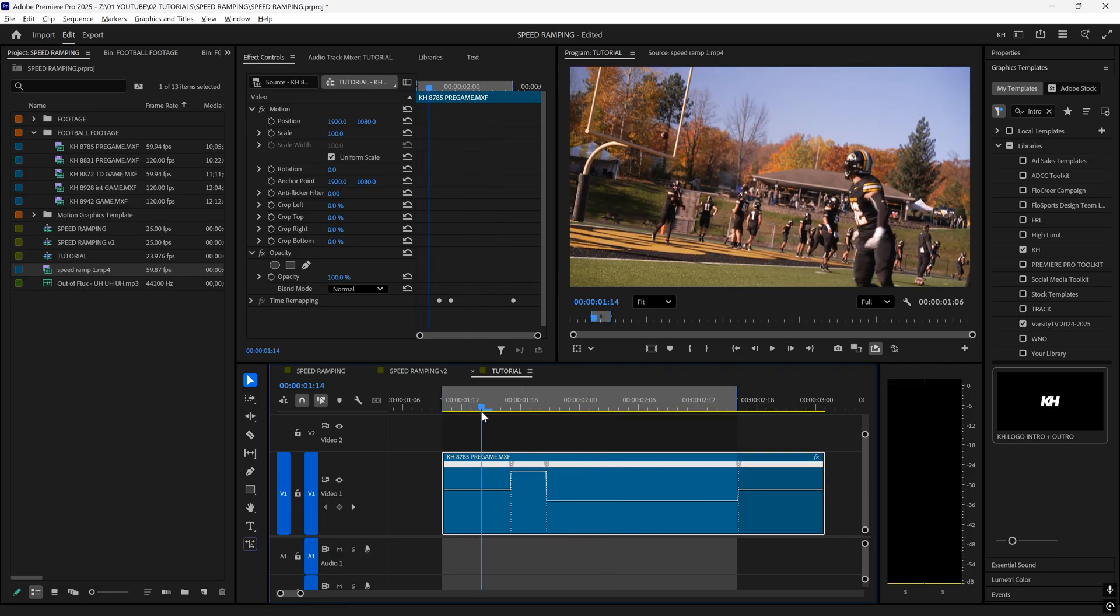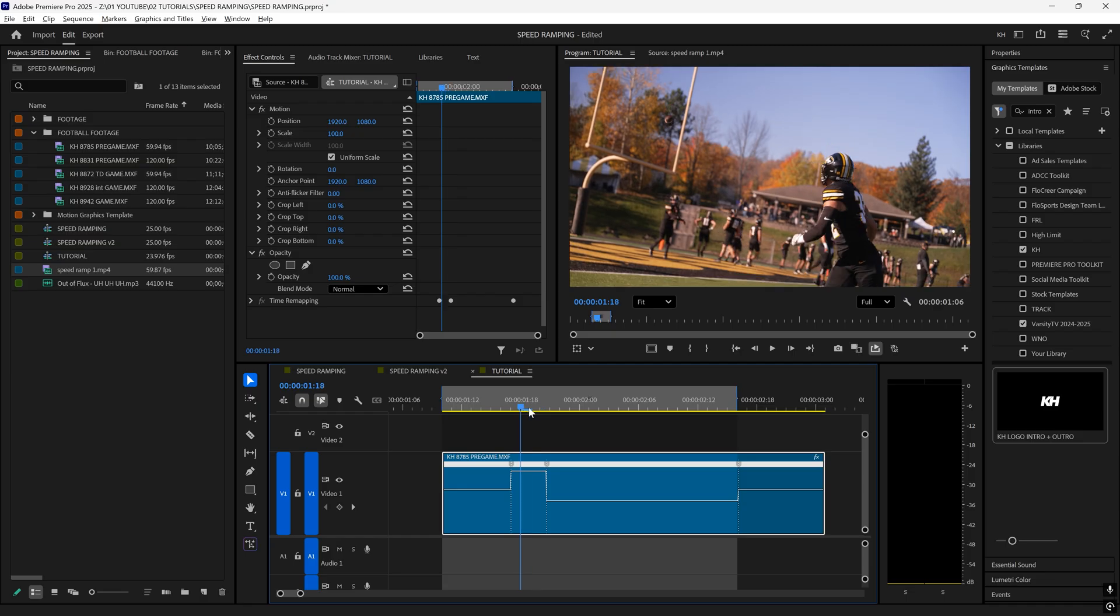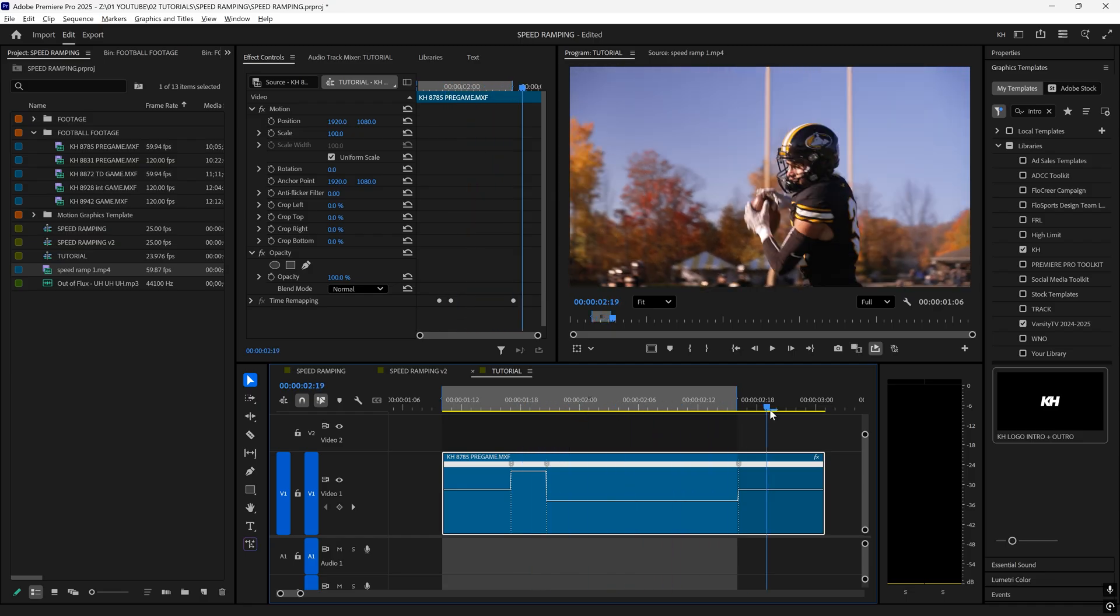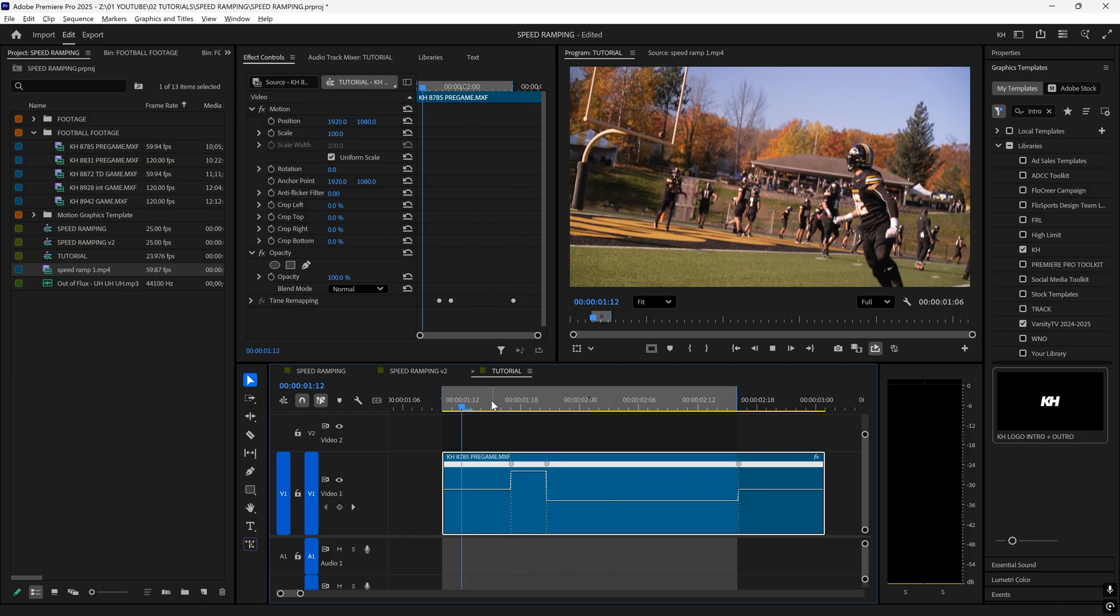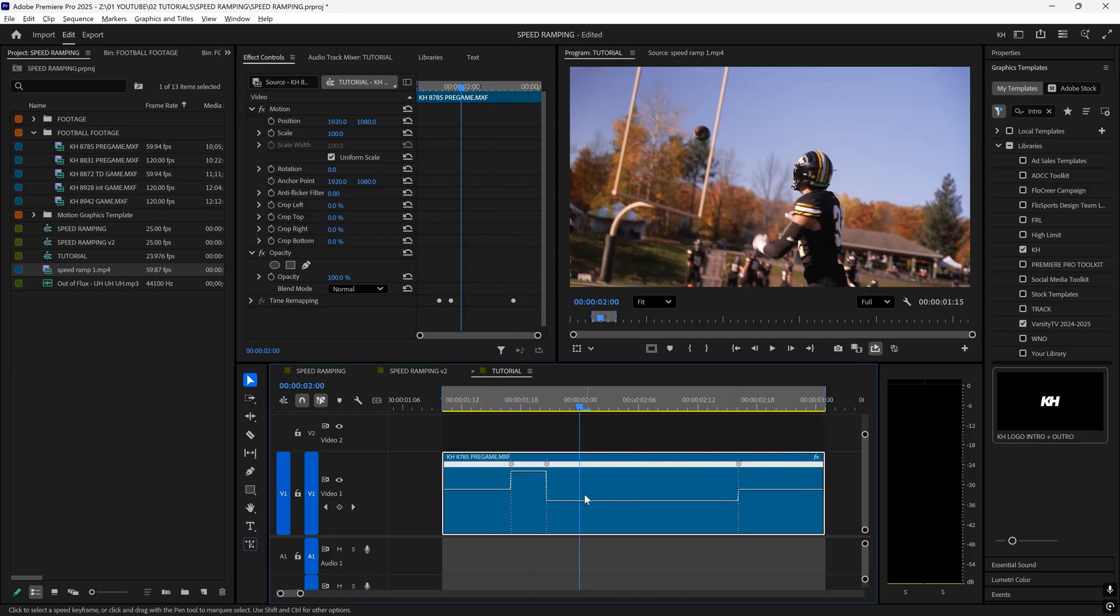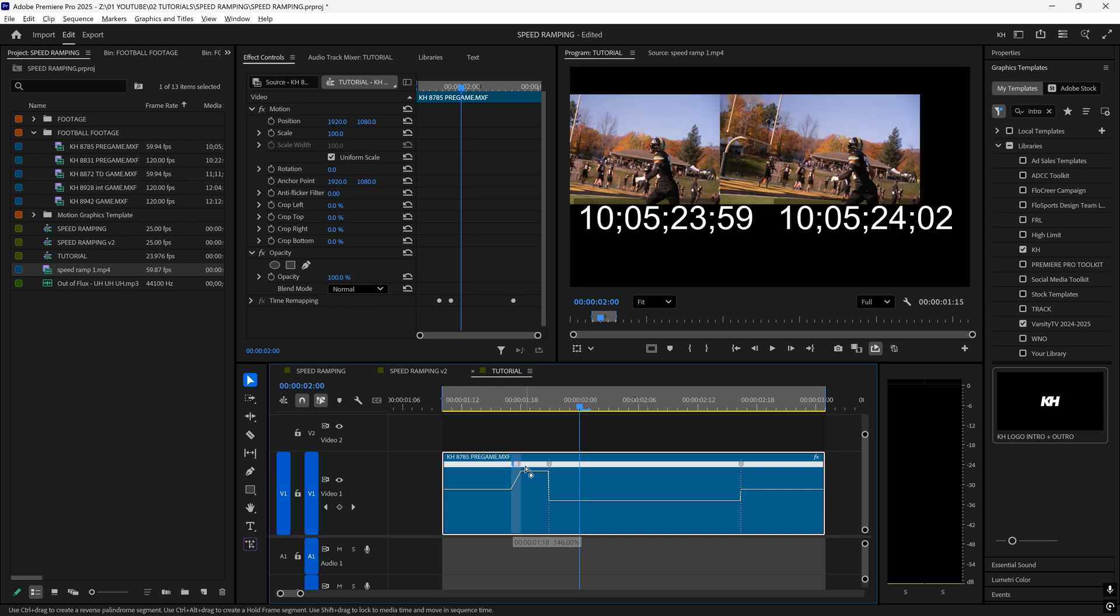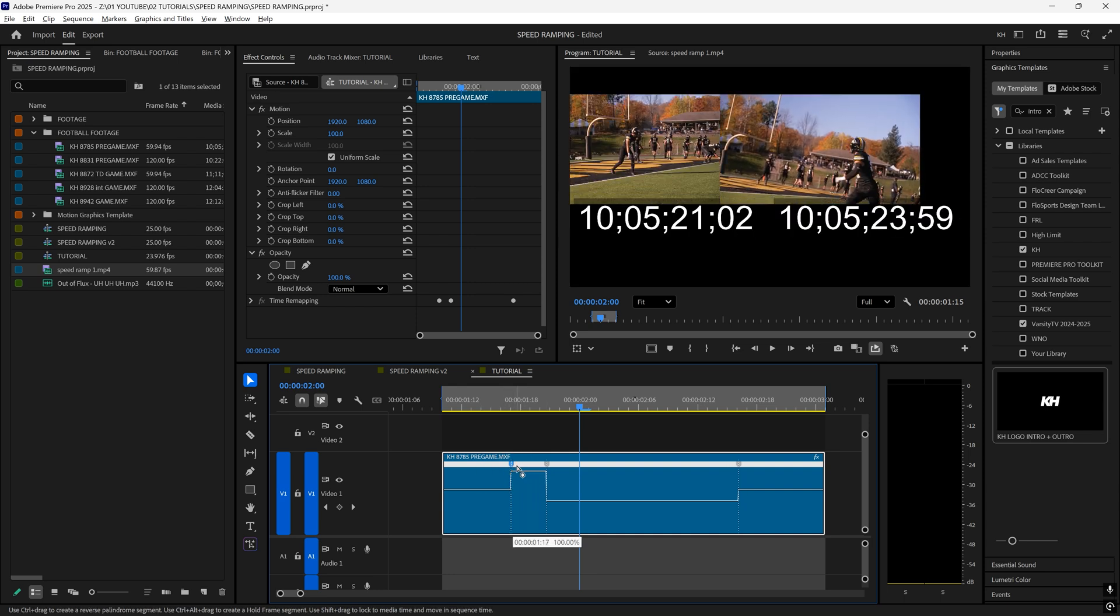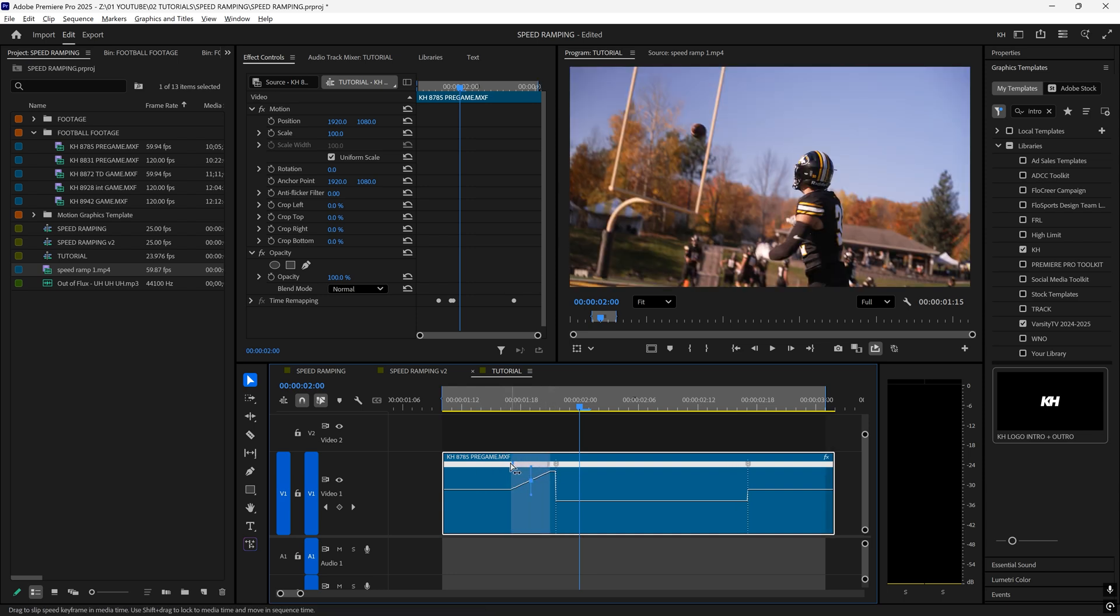Essentially this will start normal speed, go fast, go really slow, and then back to normal speed. Now you can essentially create a ramp. Click on any of these markers that you made and drag to the right or the left to drag this out.